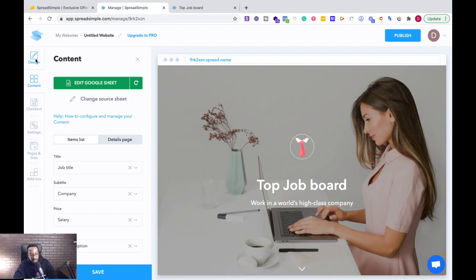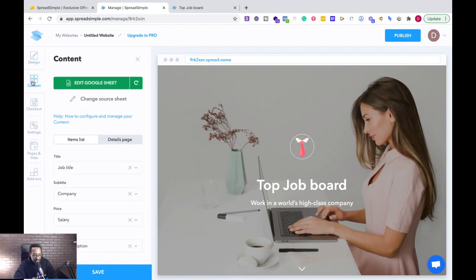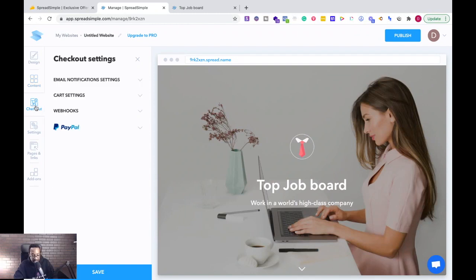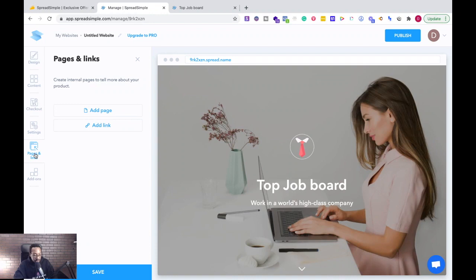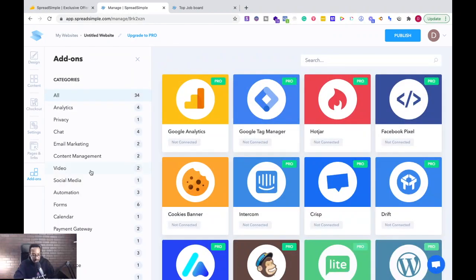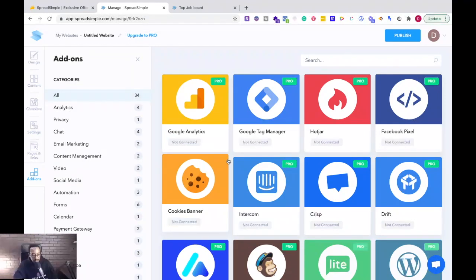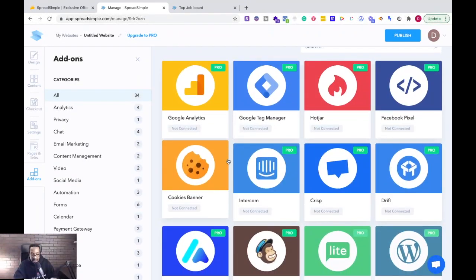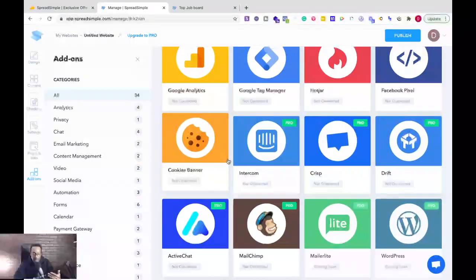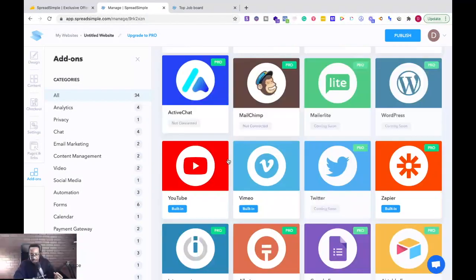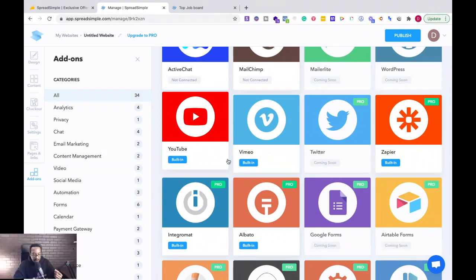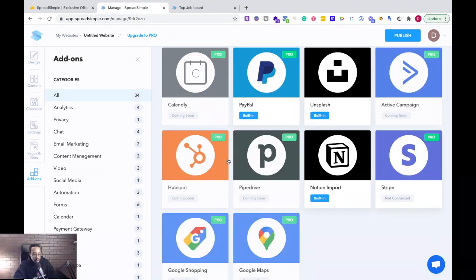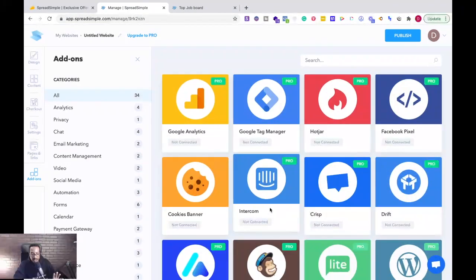And then on the left hand side I have the design components, the content, the checkout features that I can add - so many different things, PayPal, all of those things. I can see general settings, SEO to make sure that's optimized when I publish this, I can add pages, all those things. And then I have an add-on feature and look at all of these different add-on features. I can be adding Intercom so I can have messaging on this, cookie banner, I can integrate this with Vimeo, YouTube, all of these different things right off the bat.